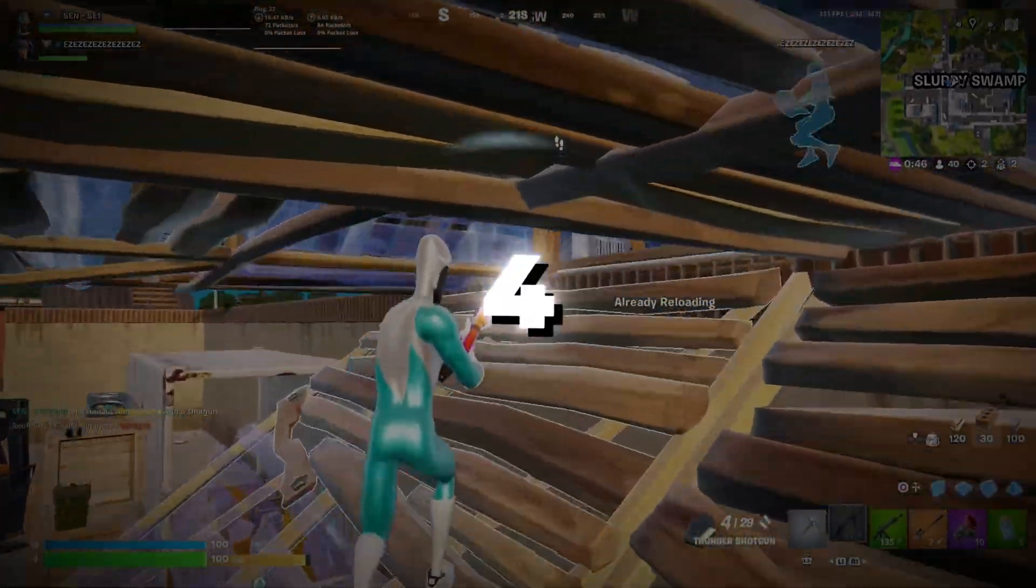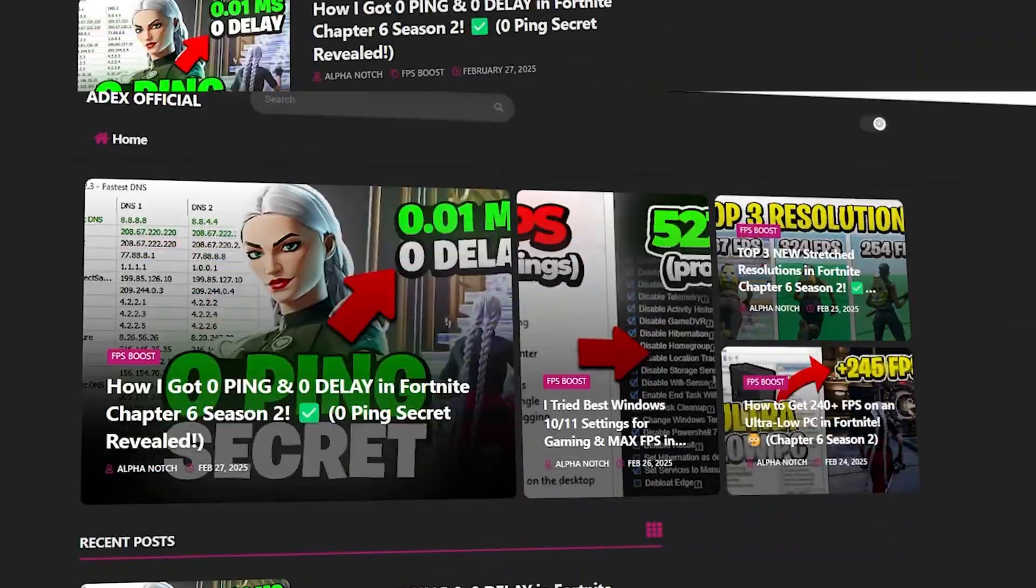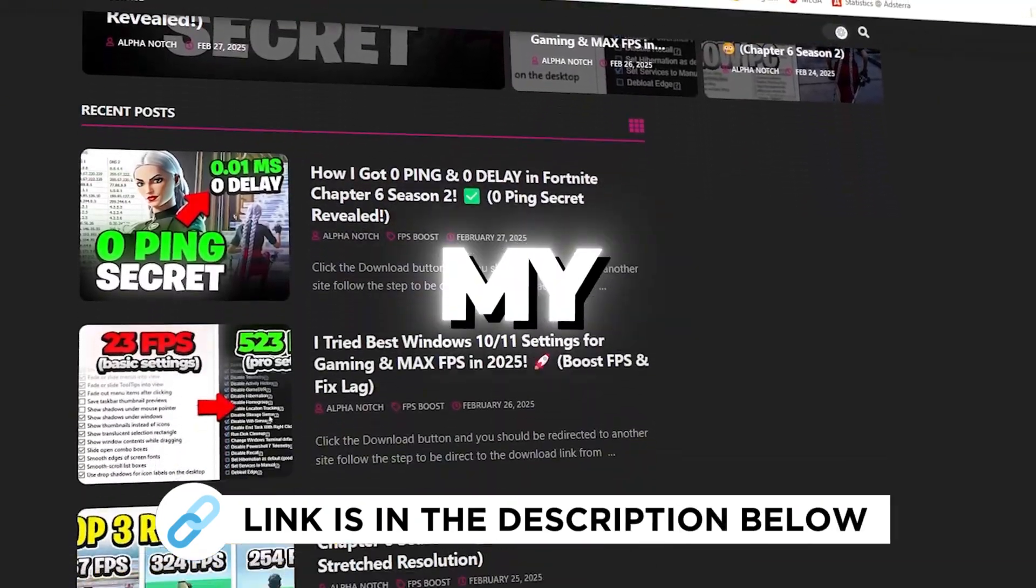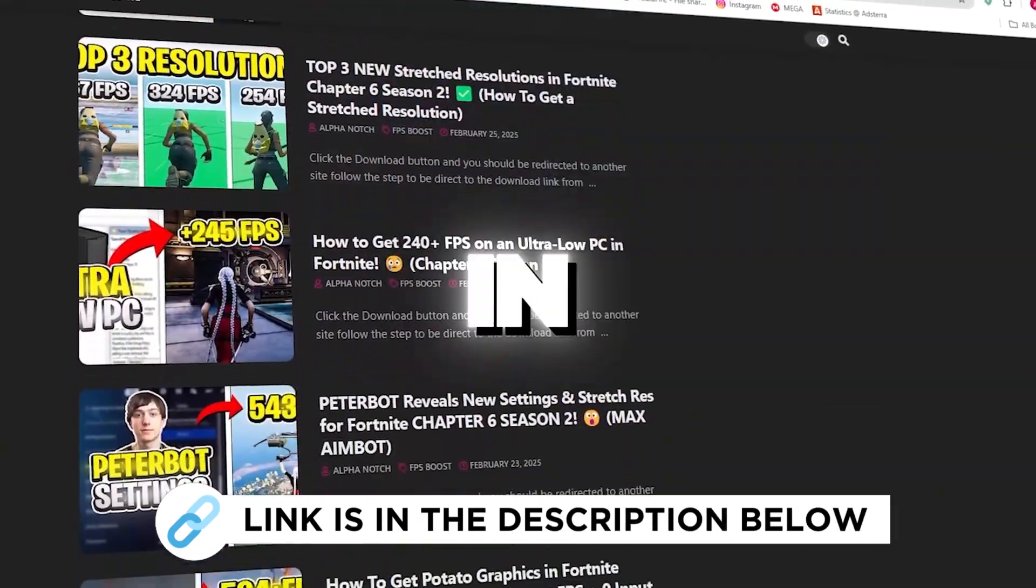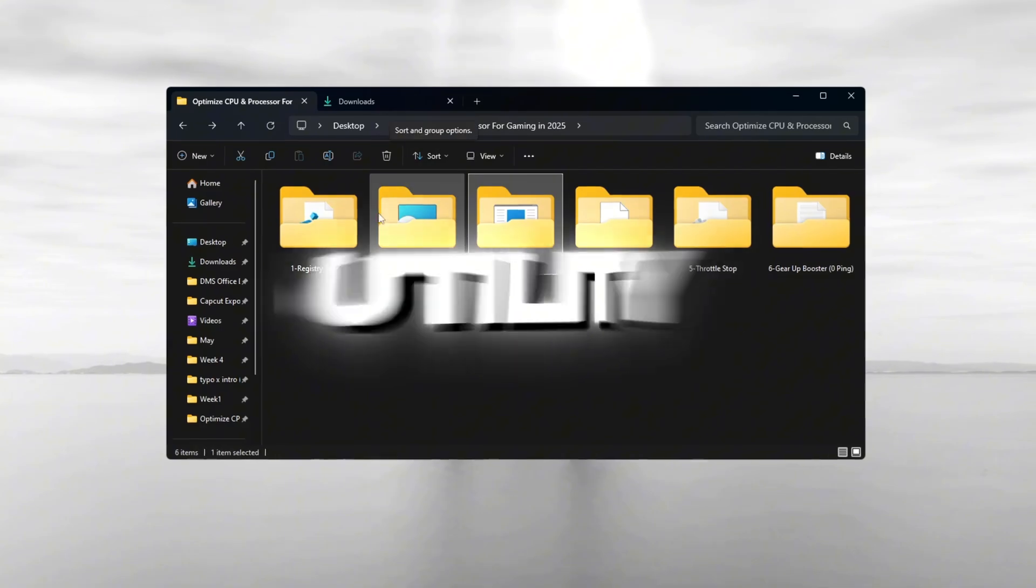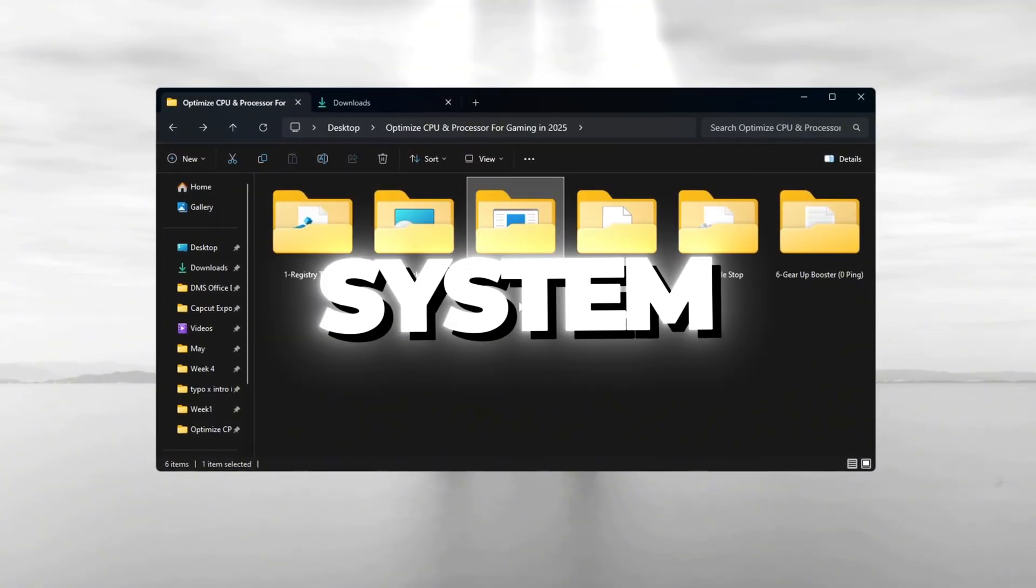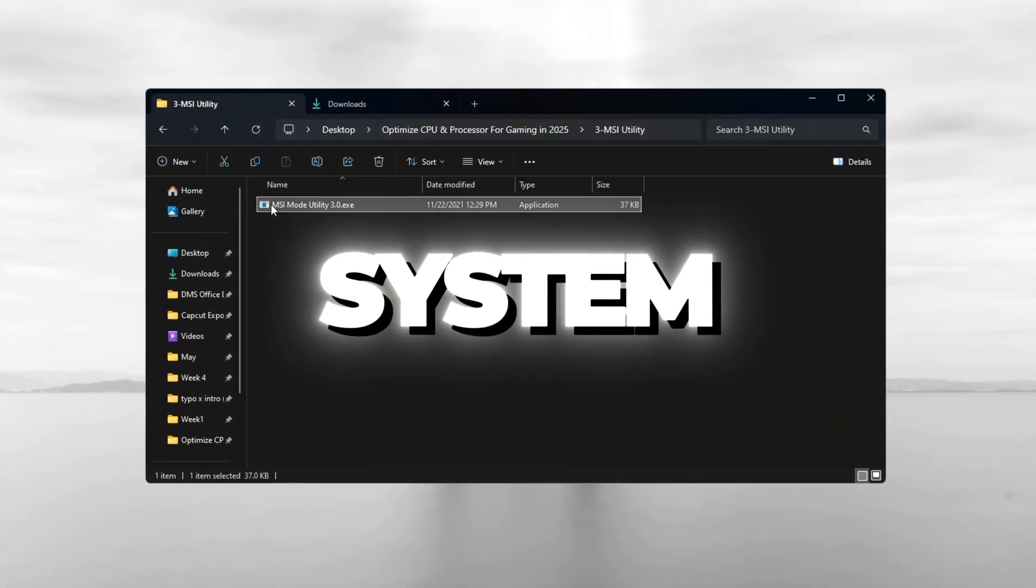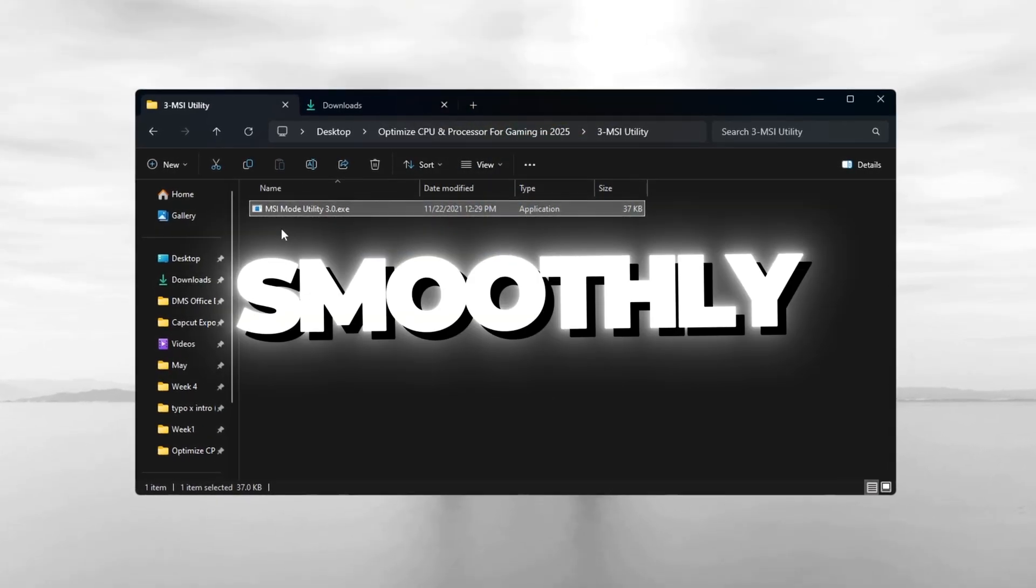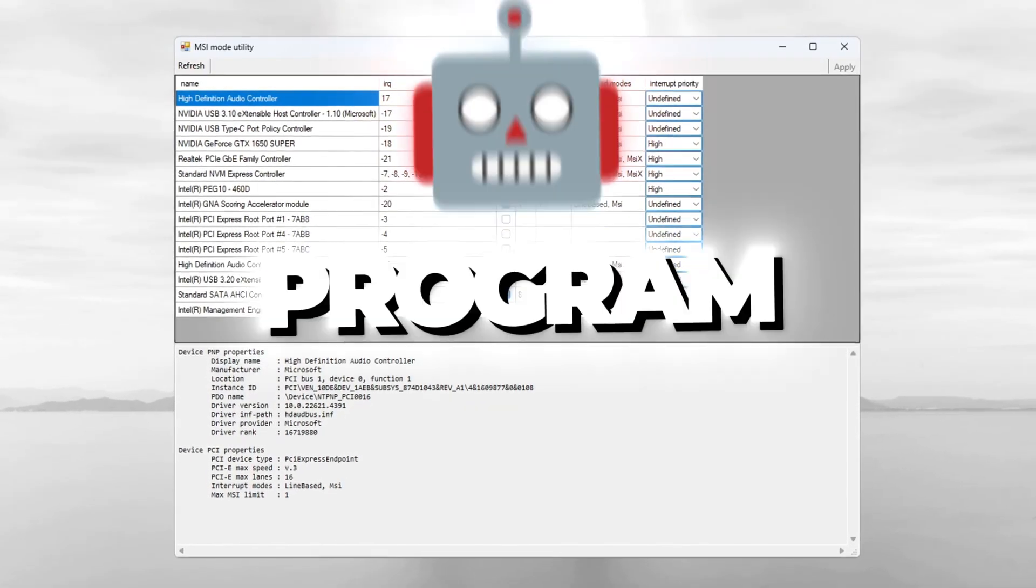Step 4. Use MSI Utility to boost hardware performance. You can get all the files I use in the pack from my official website. I've provided the link in the description. The MSI Utility is another useful tool to improve how your system performs. It helps lower system delay and makes your hardware run more smoothly. After it's downloaded, open the program.